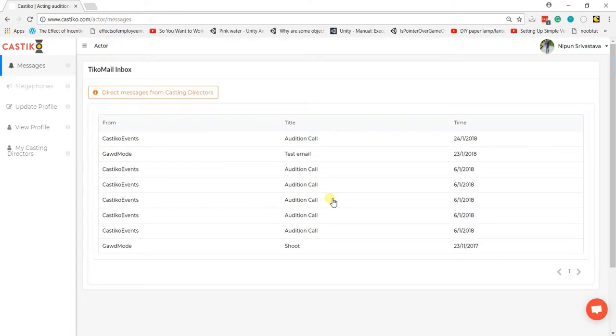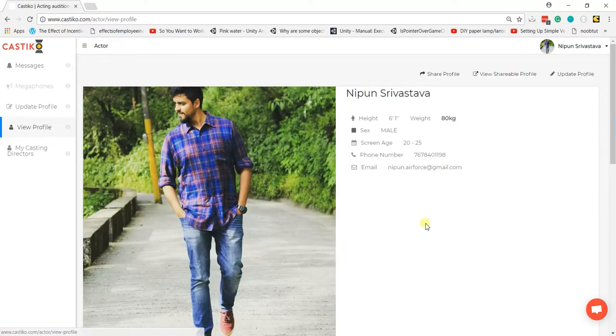Having created a profile on Castigo, you may want to share it with friends or relatives or view your own profile. To do that, just click on 'View Profile' and the profile will open.